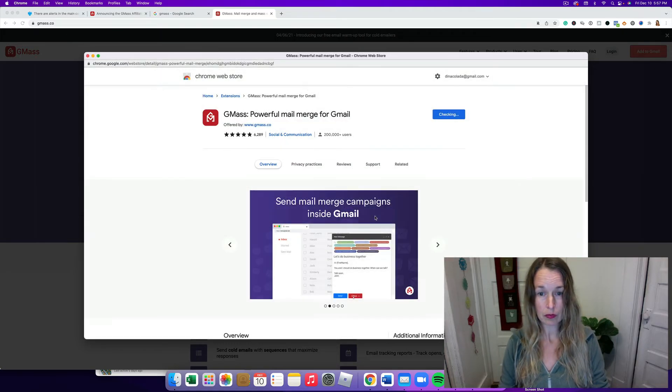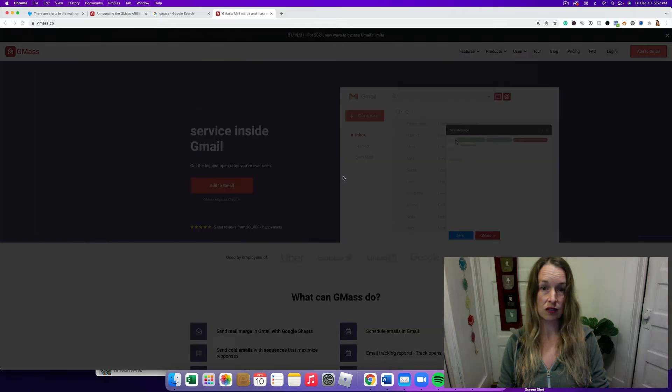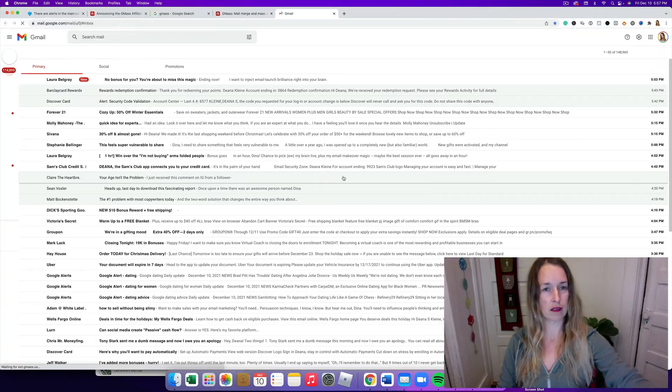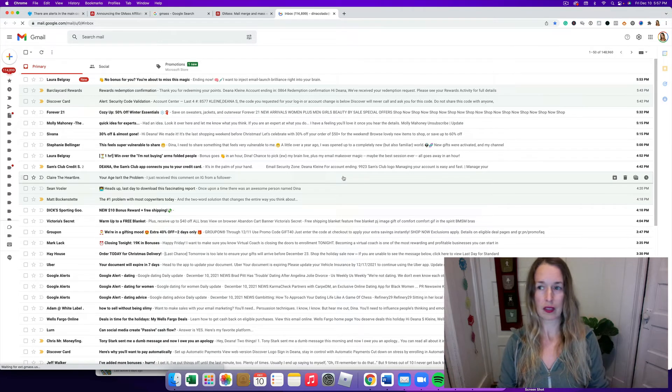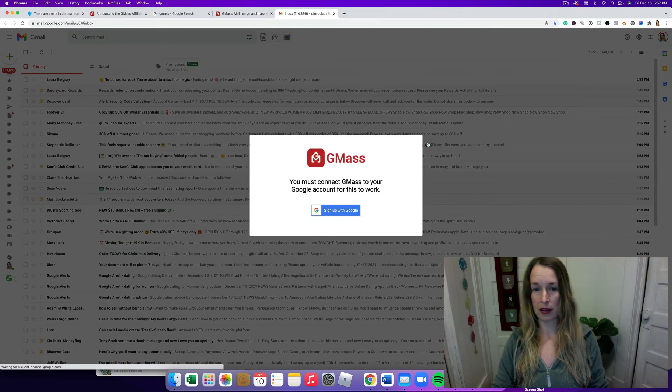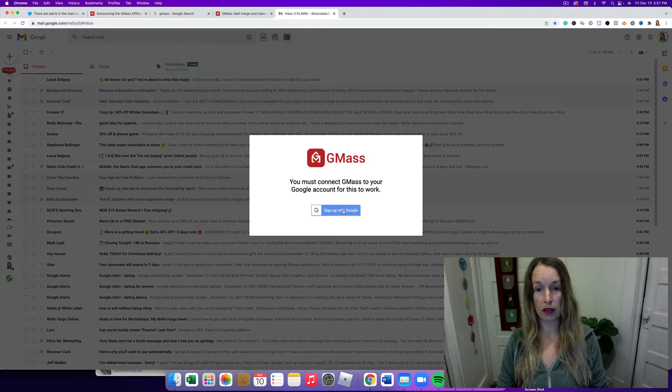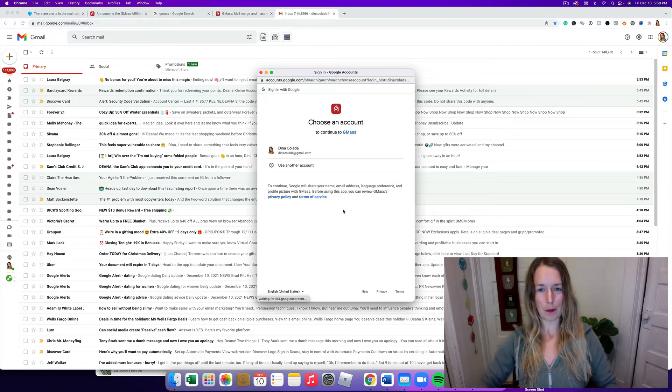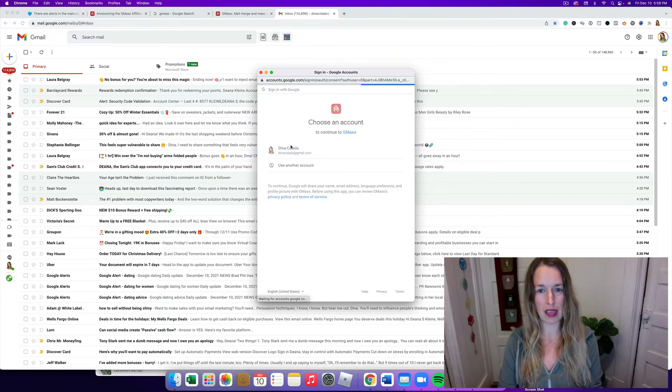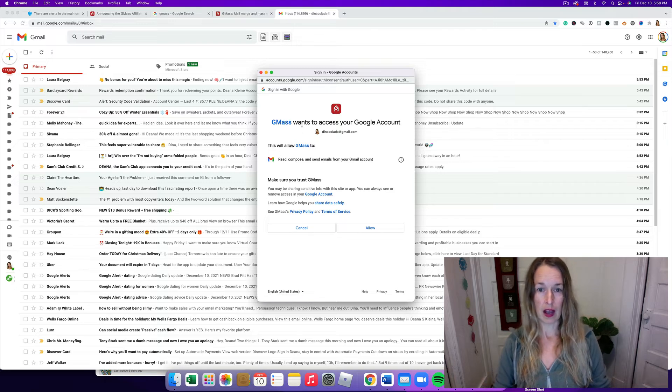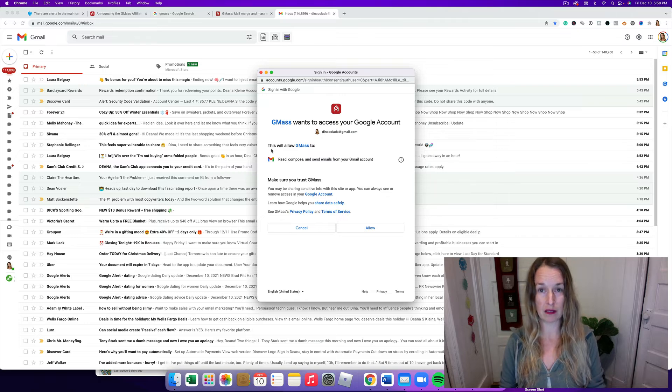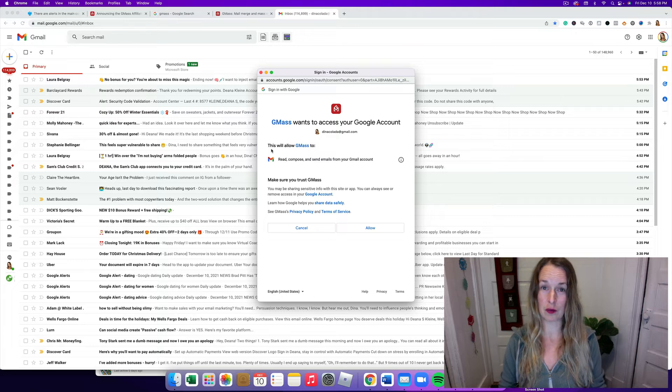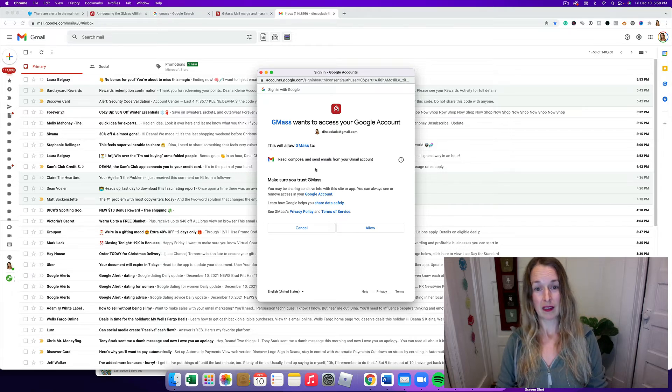We're gonna click Add Extensions and check this baby out. All right, so let's go up here to my extensions. You must connect your GMass to your Google account for this to work, so I'm gonna sign this up, connect everything. I'm gonna click it to my personal email account right here.